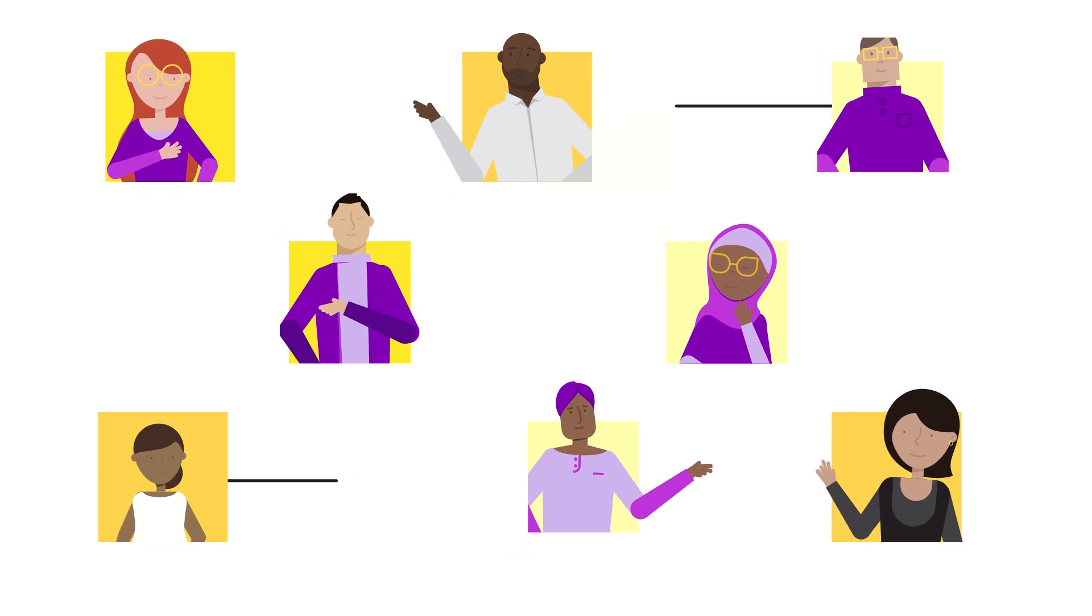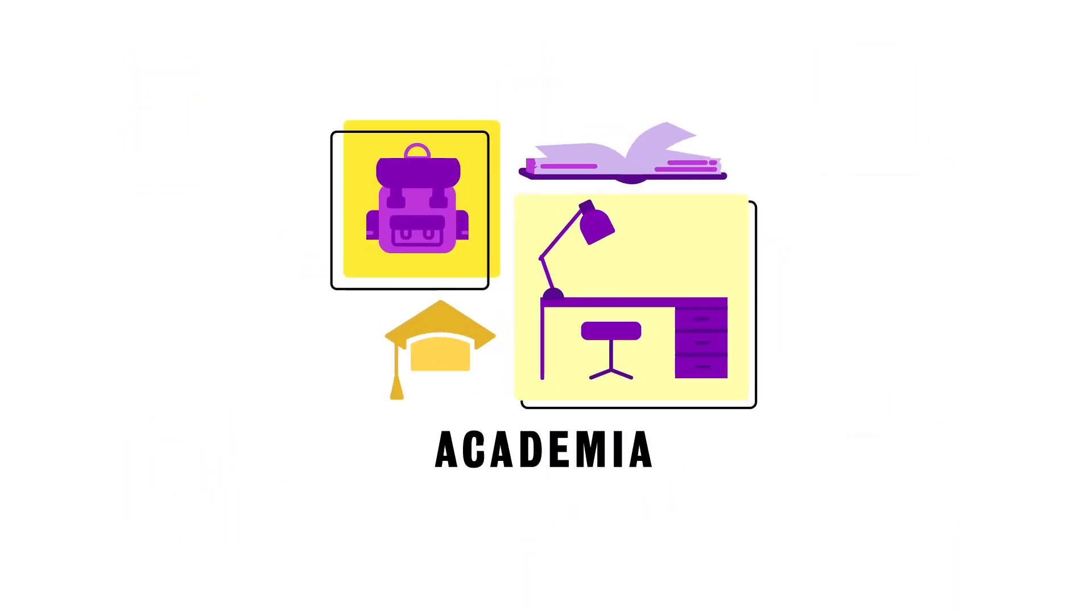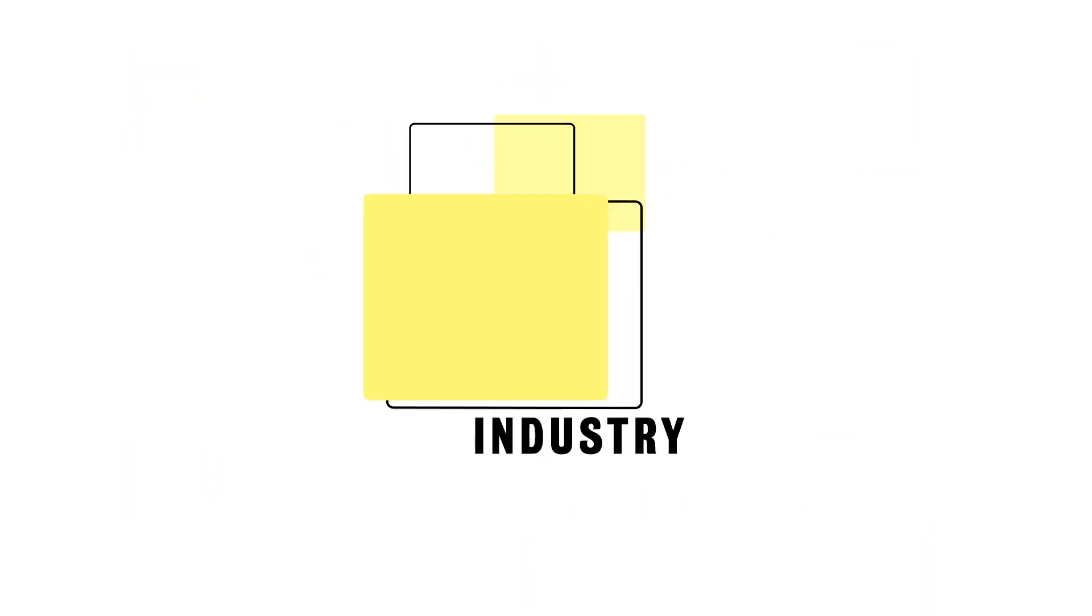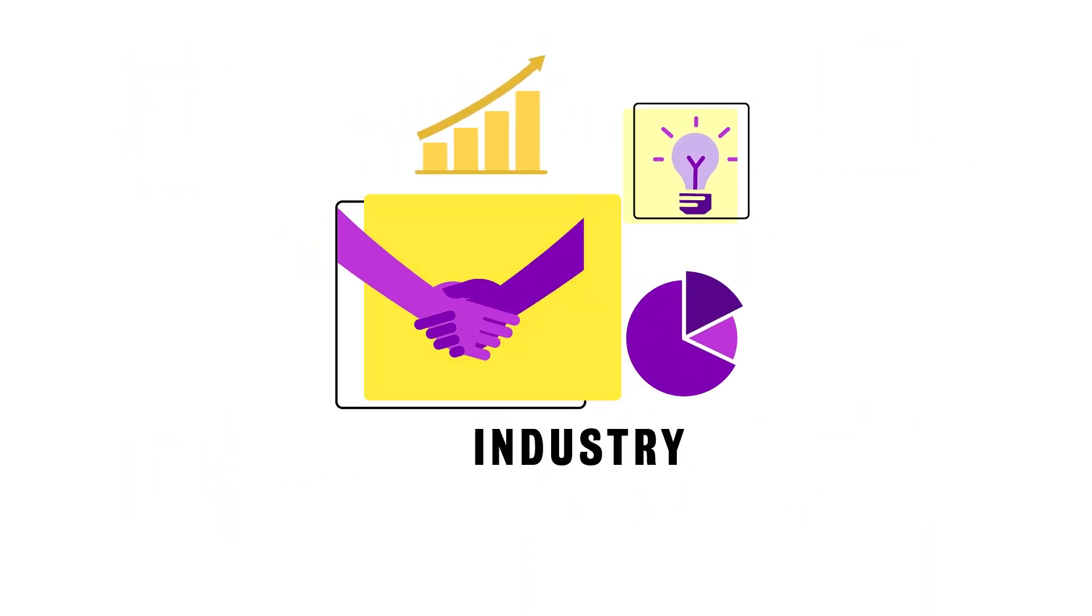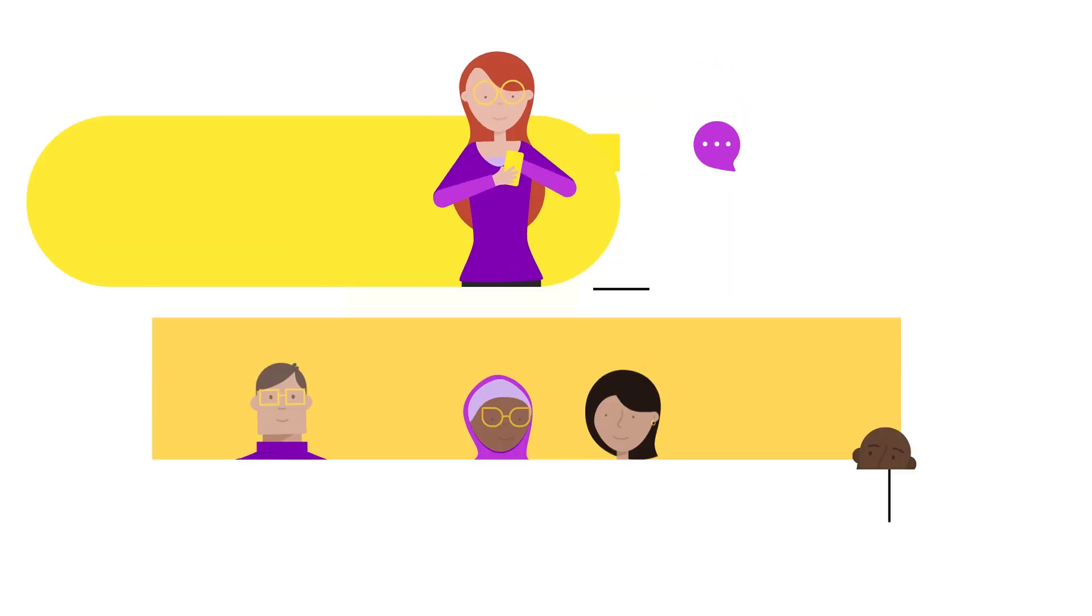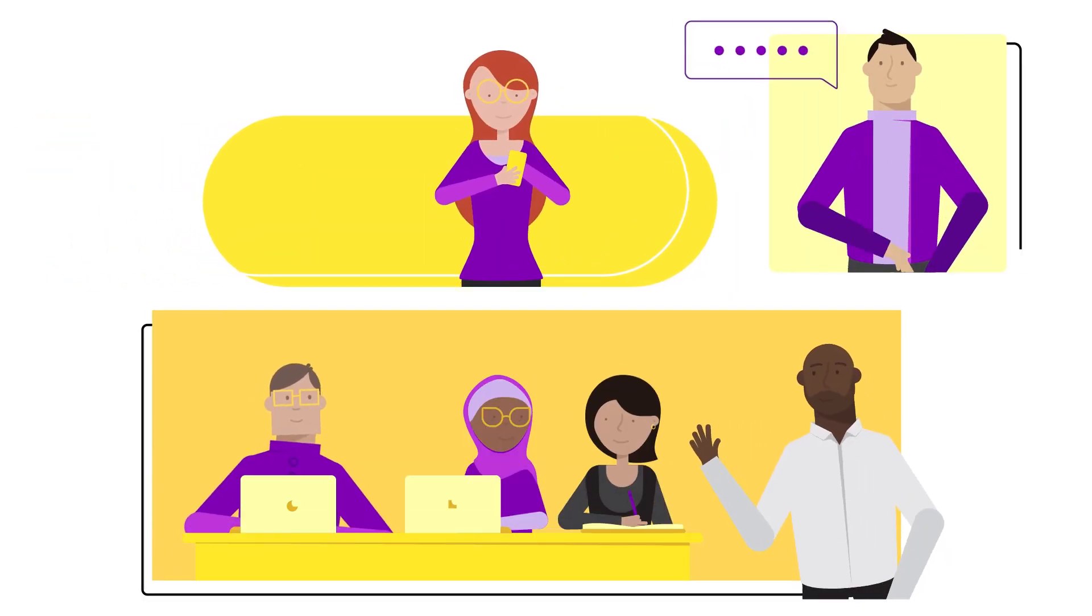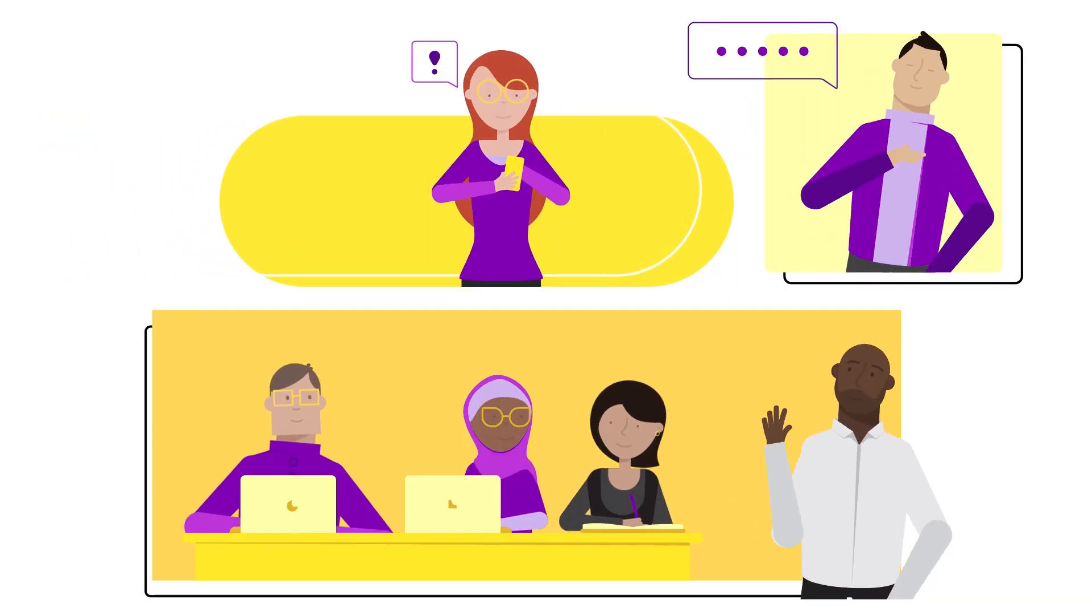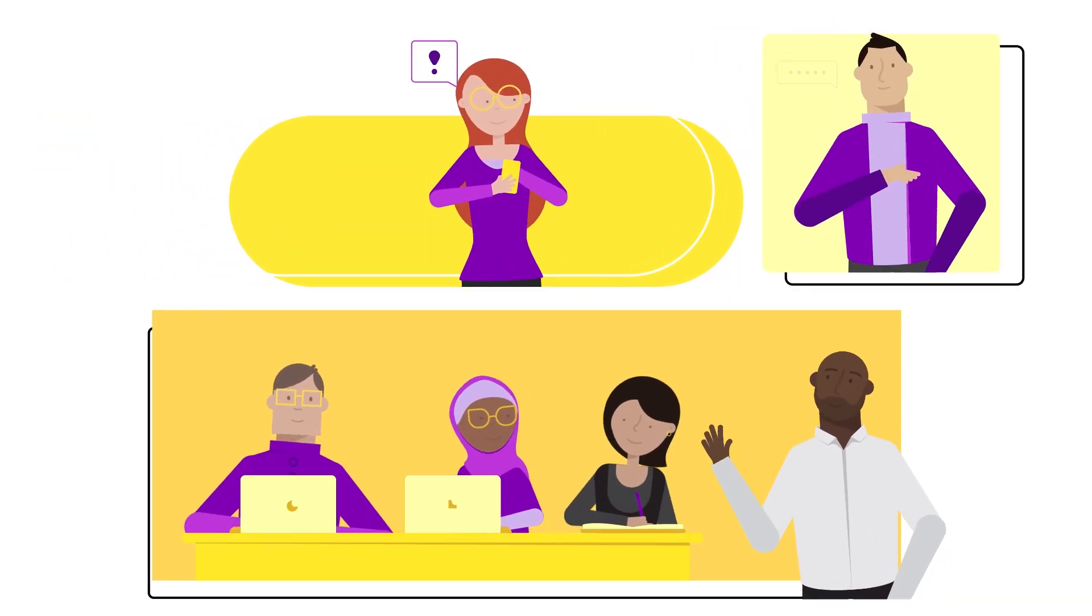Whether your path includes pursuing a career in academia, industry, or building your own startup, Waterloo engineering has supportive programs to help you get there.